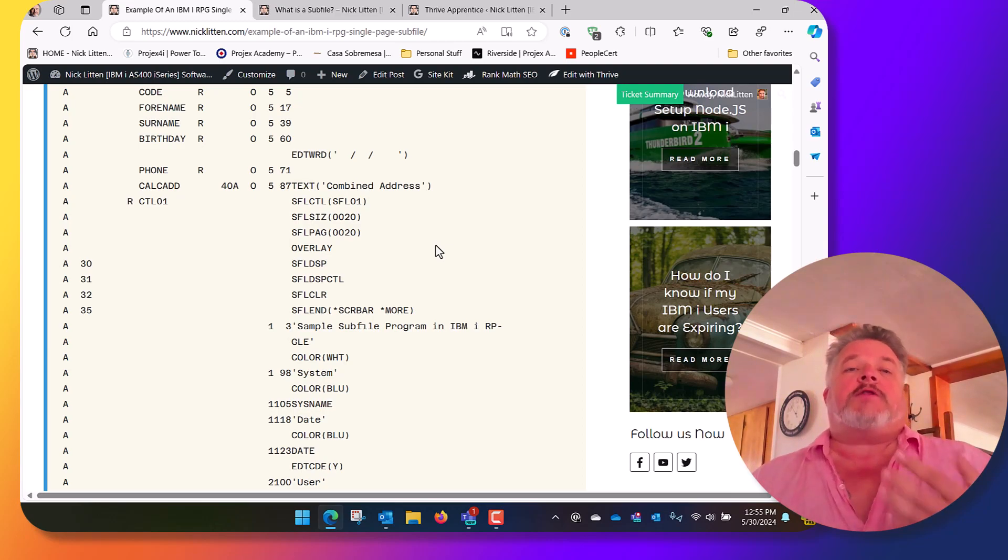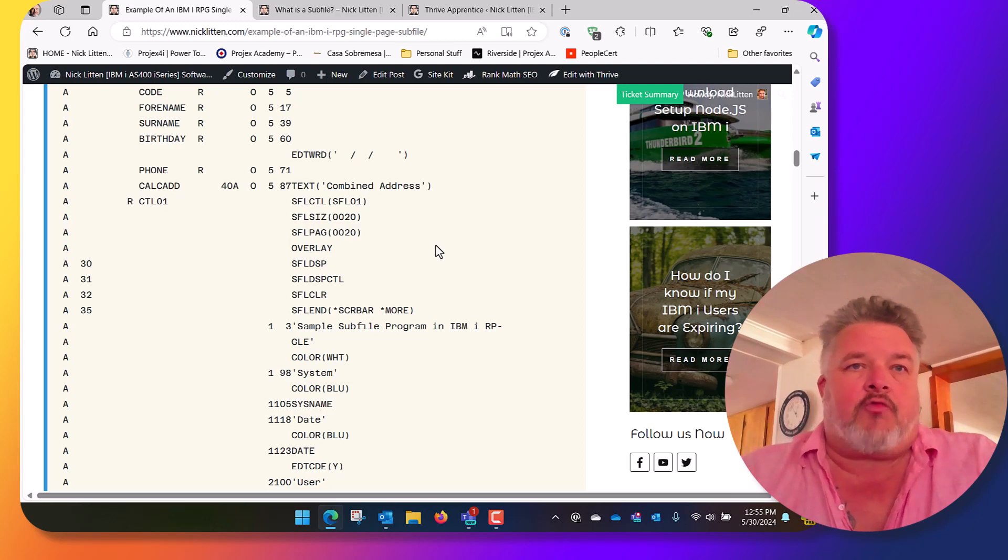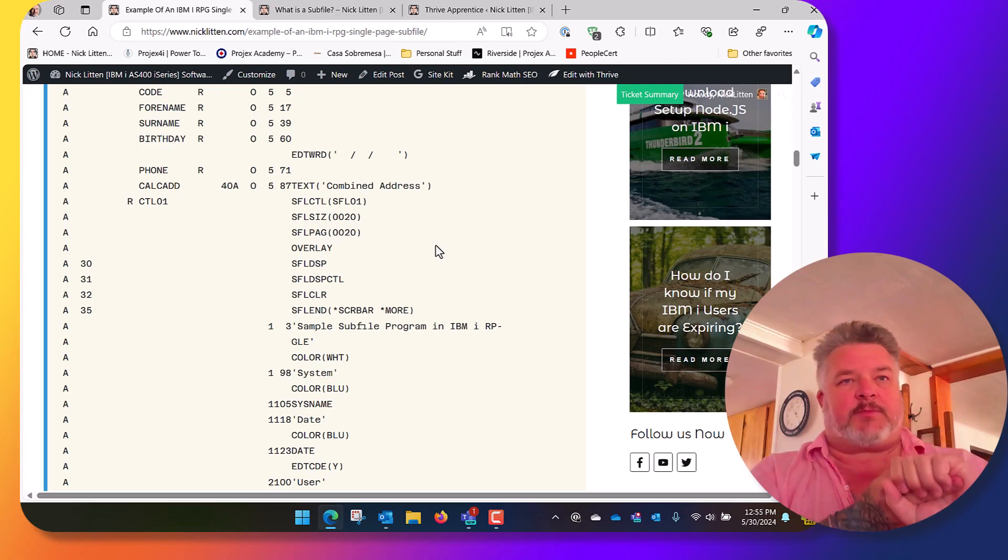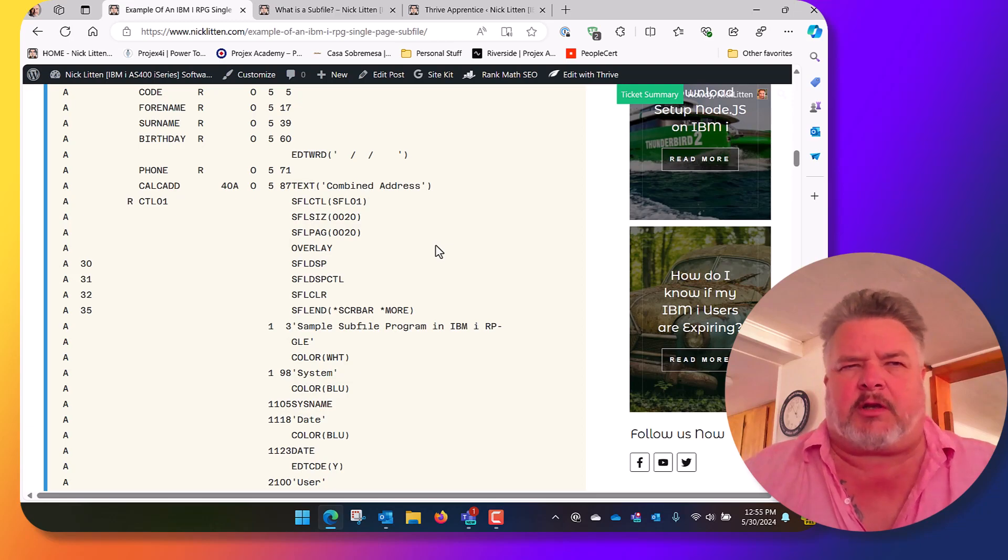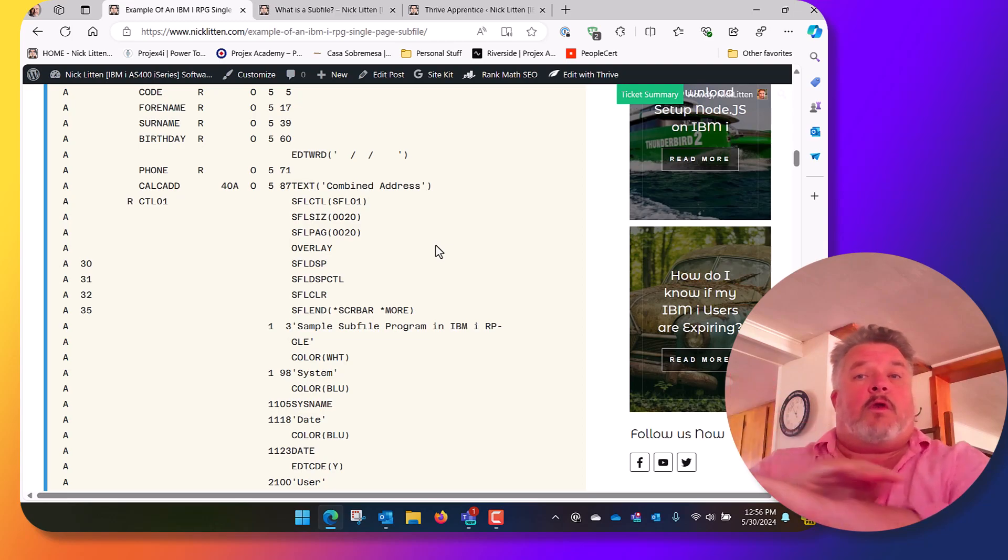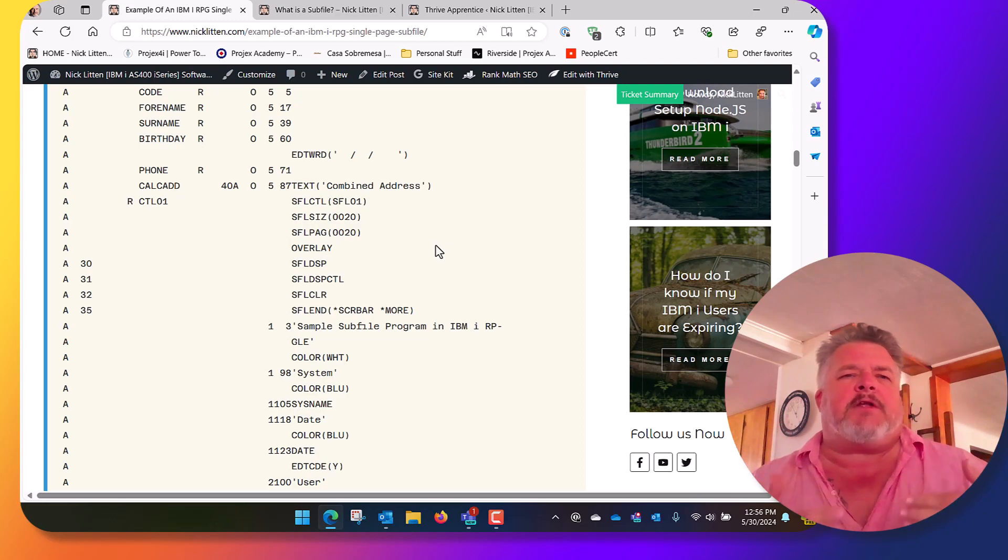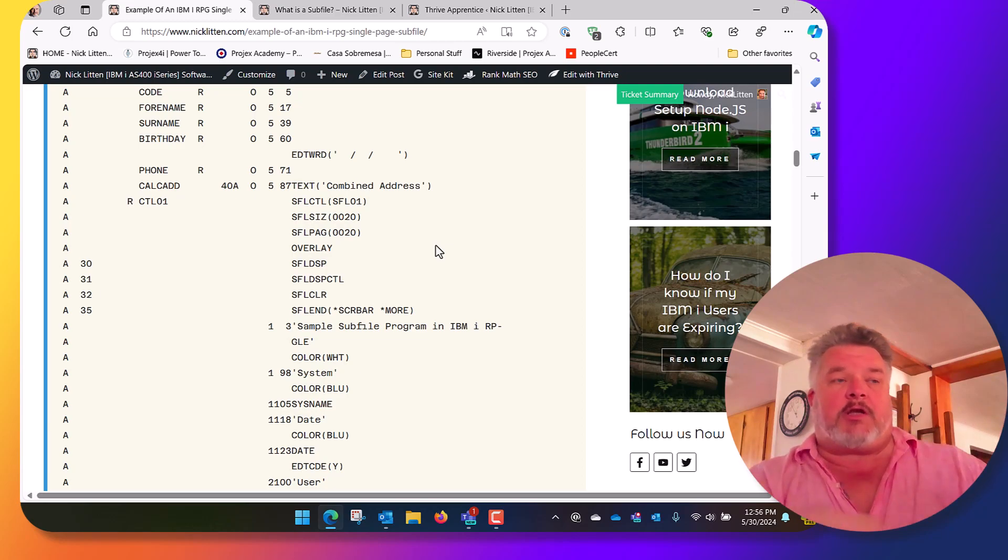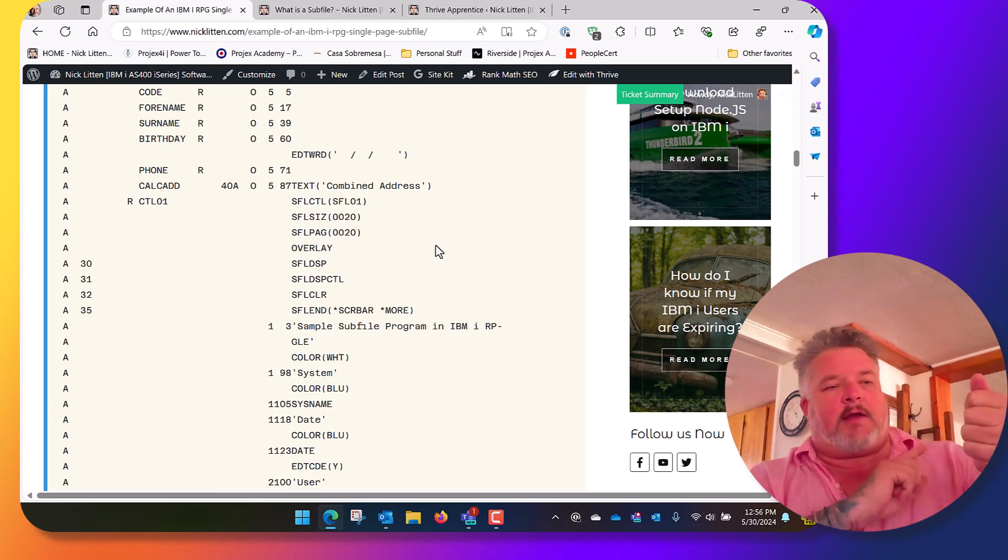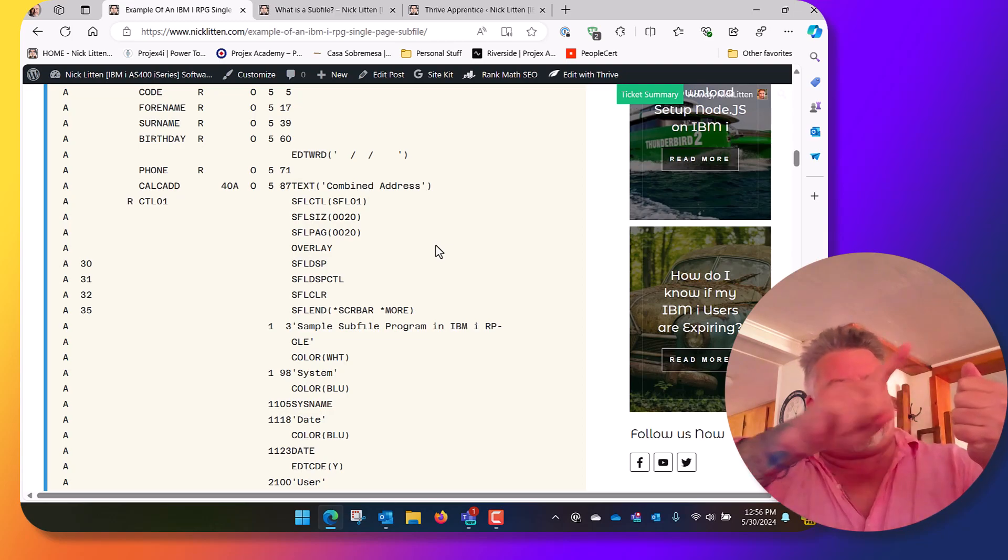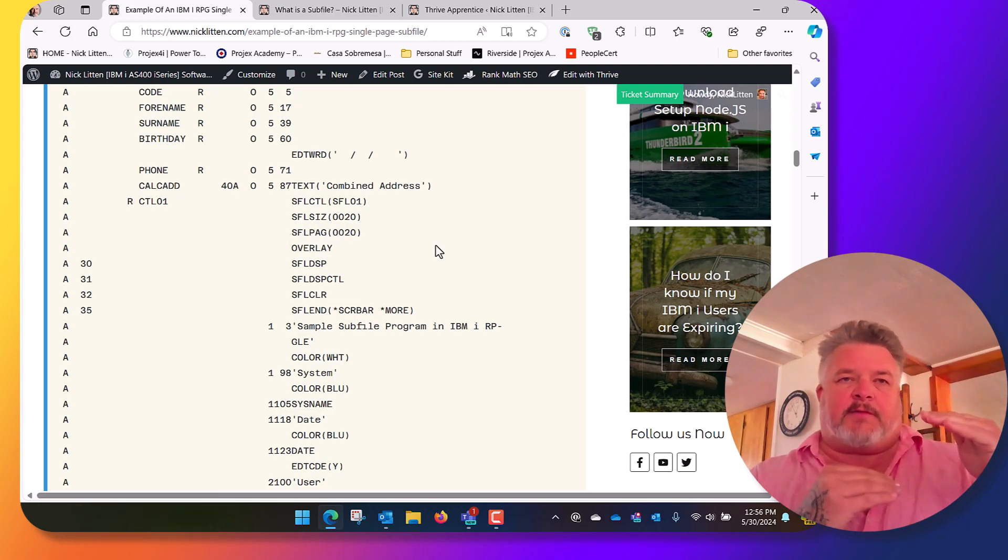So typically when you're writing the code, you'll issue in your RPG a write to the subfile control format with subfile display turned off and subfile display control turned off, but subfile clear turned on or subfile initialize. By doing that, nothing goes to the screen because display and control are turned off, but clear will let you wipe the subfile in memory ready to be loaded with data. So you would typically do something like turn on the indicator that activates subfile clear, issue in your RPG code a write to the control format name that will clear the subfile. Then you add rows to that subfile, read the table, add one to RRN, write to the subfile, loop loop loop until you reach the maximum size of the subfile or the maximum size of the page, however you want to control it.